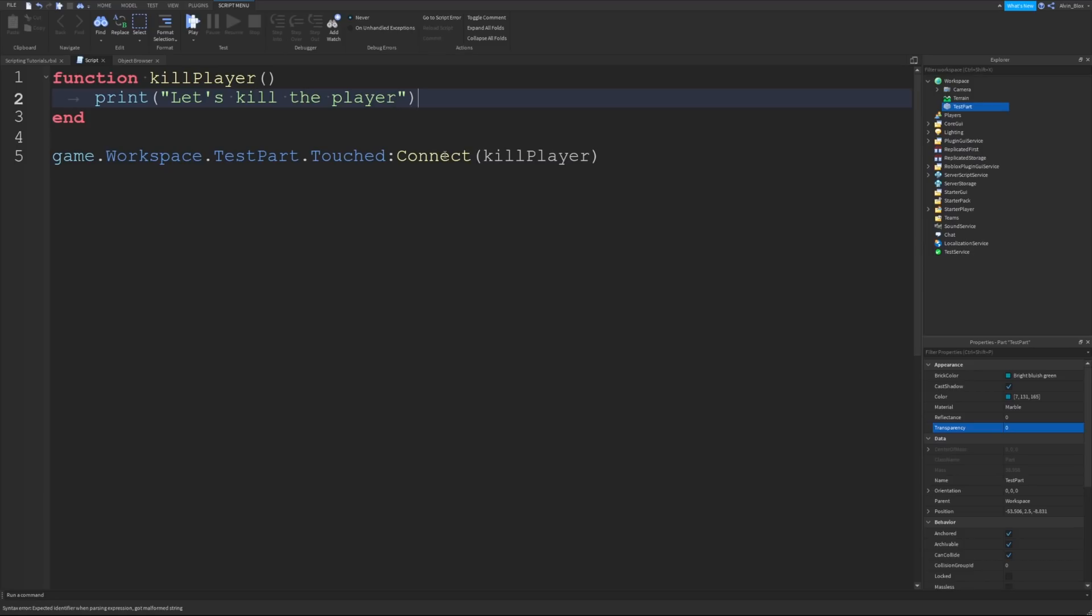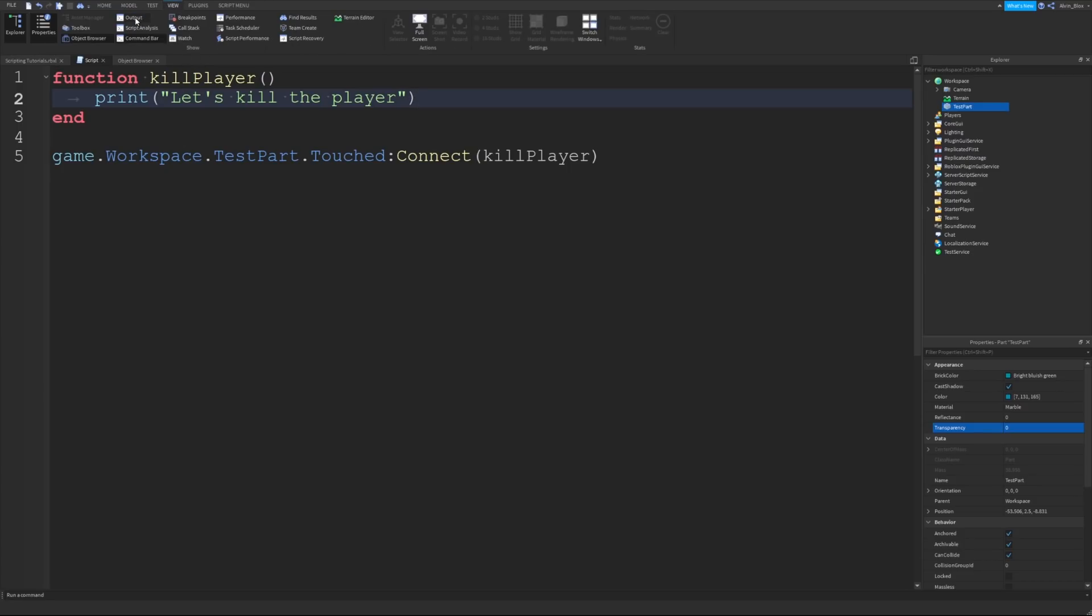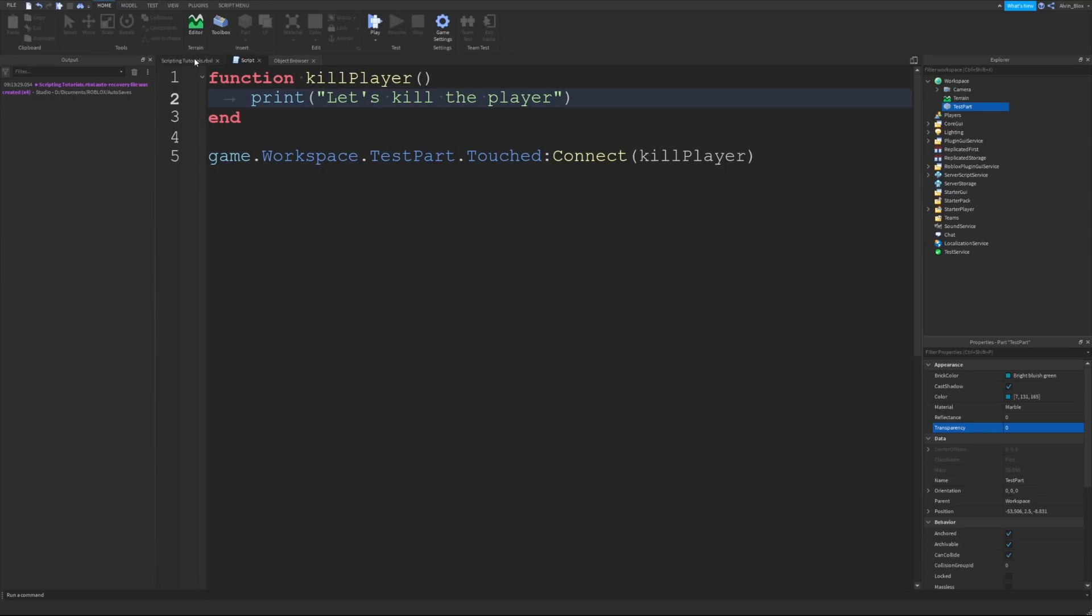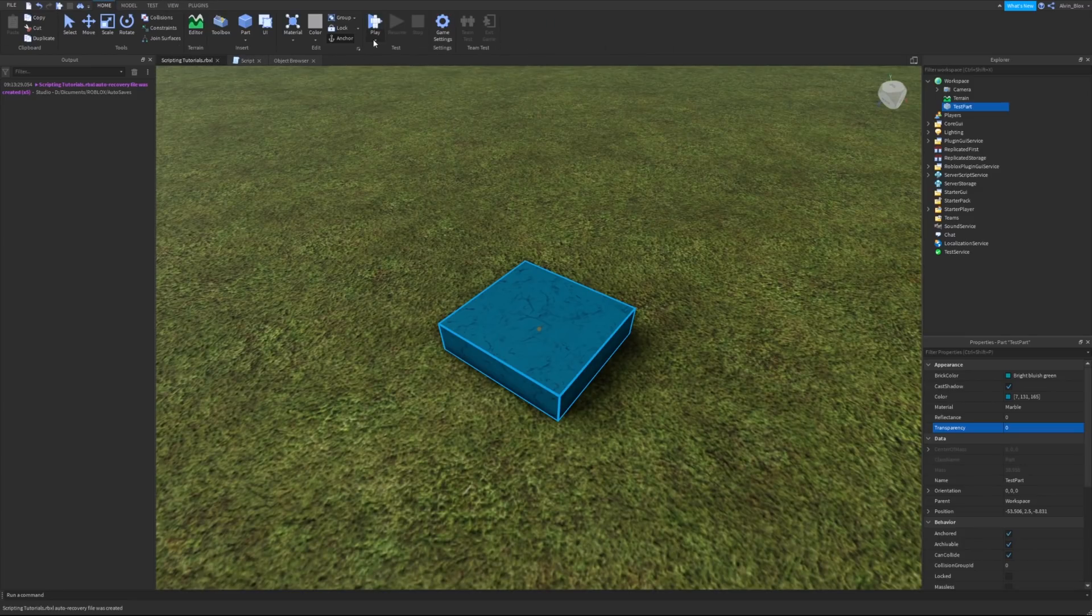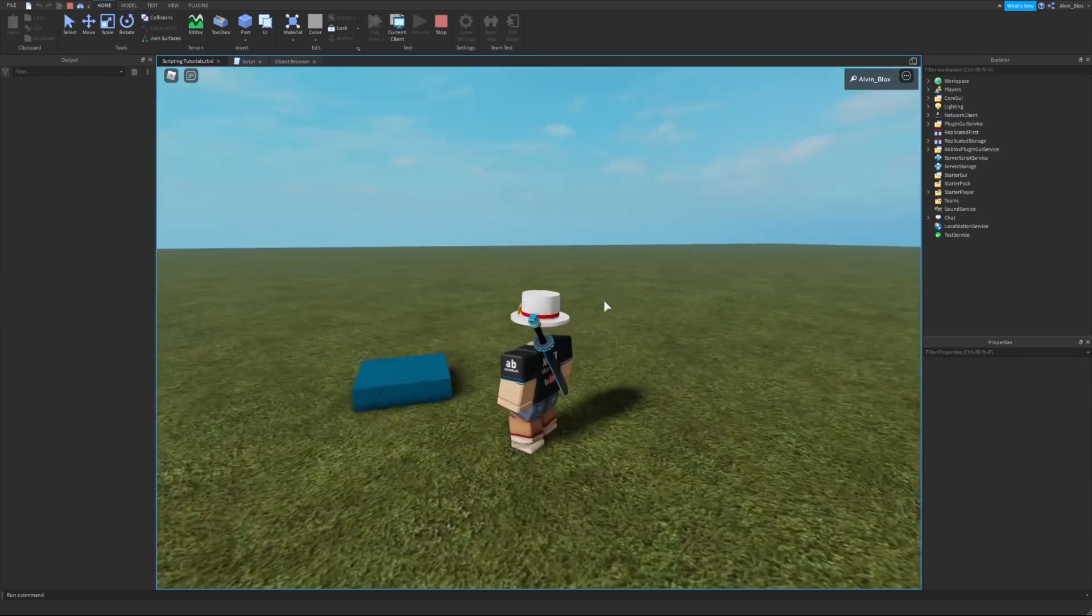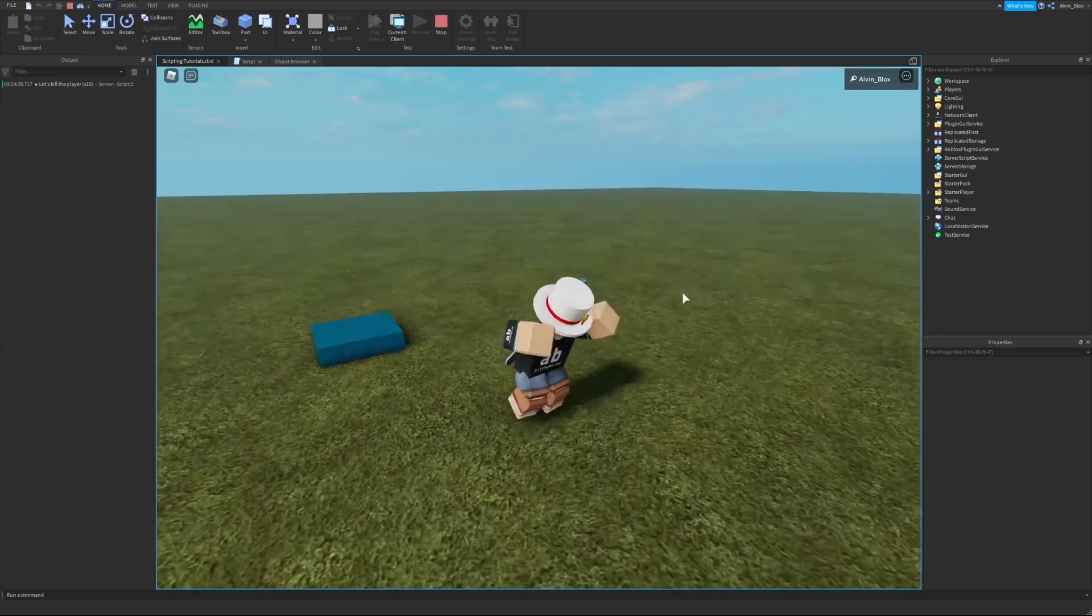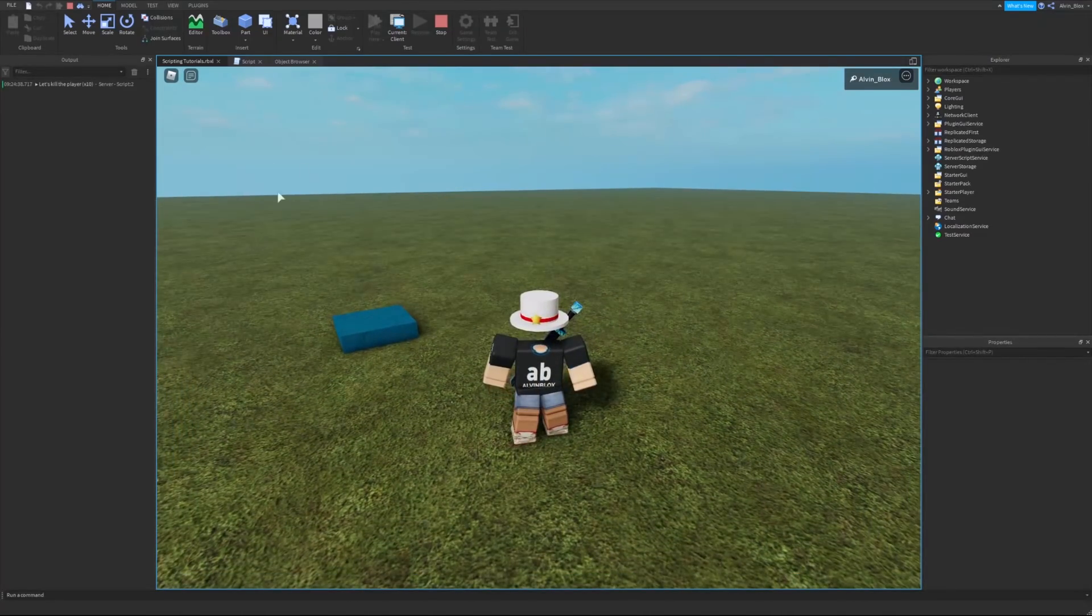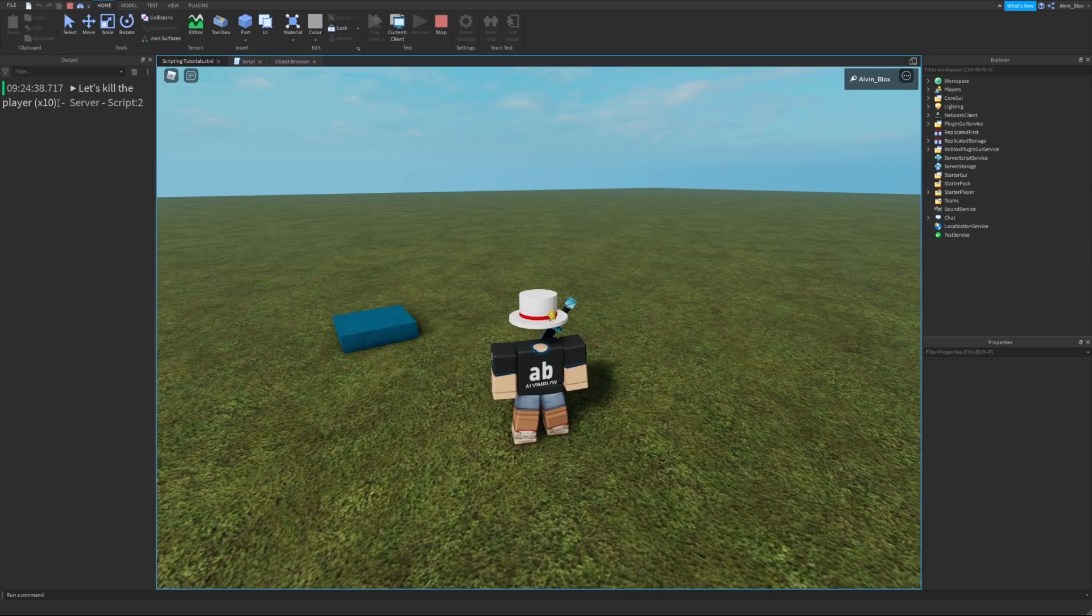Let's just do a print statement. Let's open up the output, and let's join the game. Now, if I step on this part, you can see it says, let's kill the player. I step off, and it stops printing. You can see it's printed 10 times.